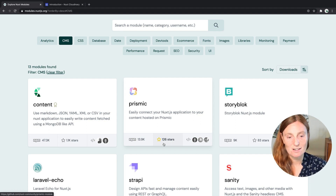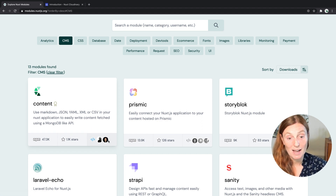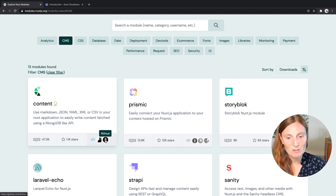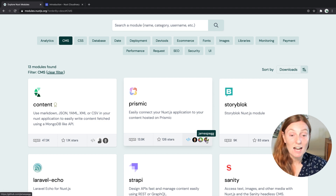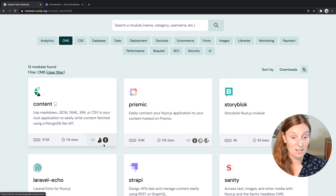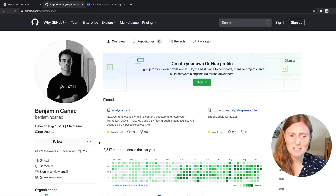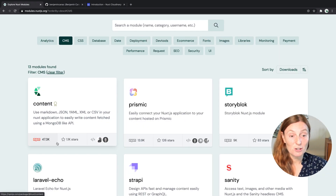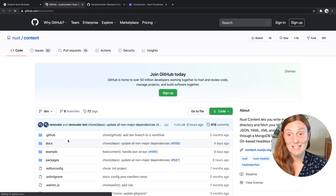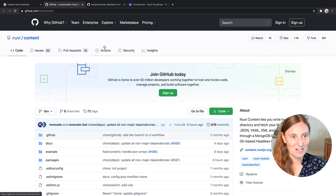You can also see the maintainers. This one is being maintained by Benjamin Kanak and this one by Atenux, which is Sebastian. But you can also see that this module is maintained by Sebastian, Linber, and James Pegg. If you want to know more you can click on the author and it will open their GitHub page so you can see what they've been working on. You can also click here to give more stars to that project.